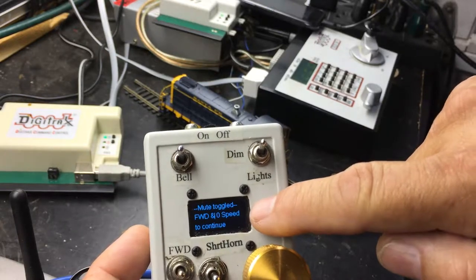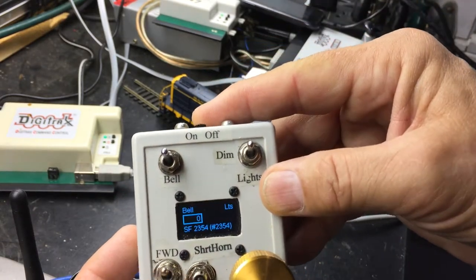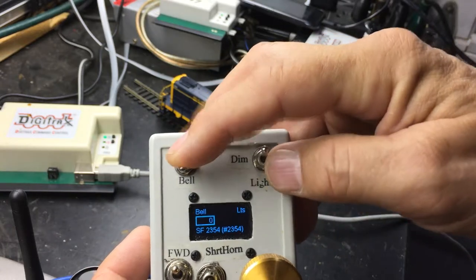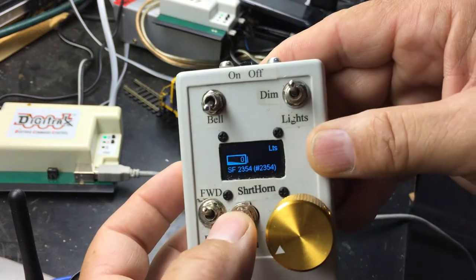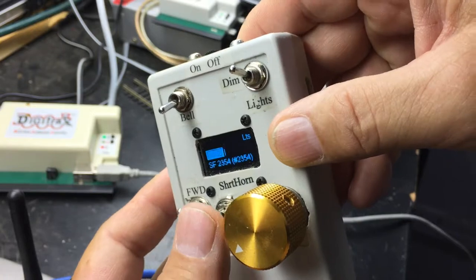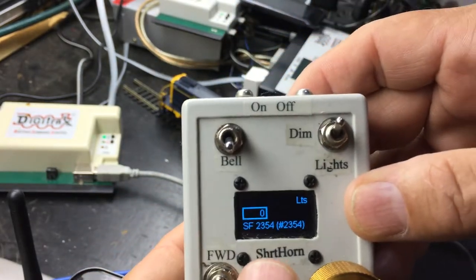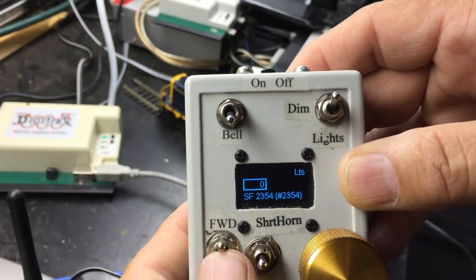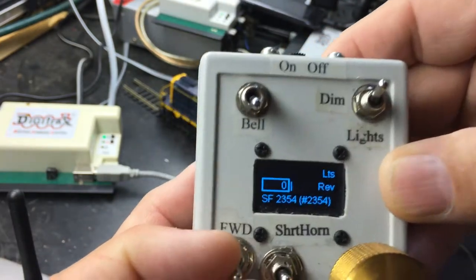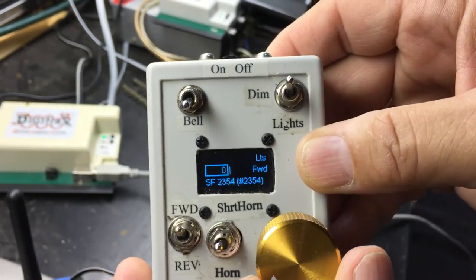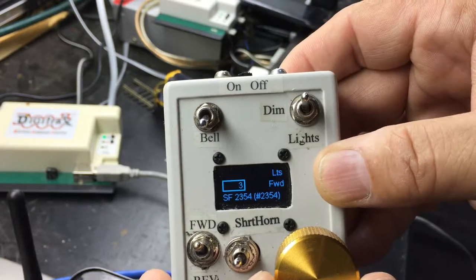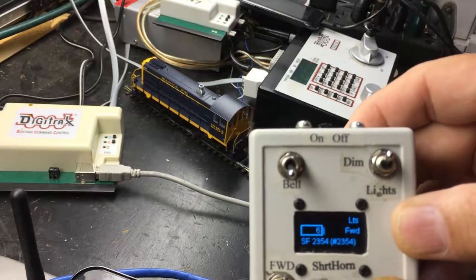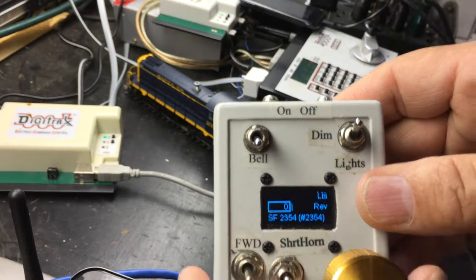And to get out of the toggled mute to make it do something, put it down to zero speed and forward. So I can turn the bell off, do the horn. The horn is a momentary by pressing it down and then pressing it up. It's a short horn. And I have it obscure the display so that I know that it's actually doing something. Forward and reverse show here. There's reverse, forward. And then the speed, as I rotate the knob, shows up in the box.